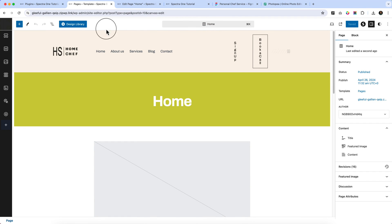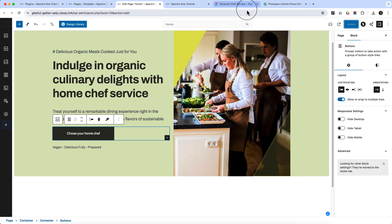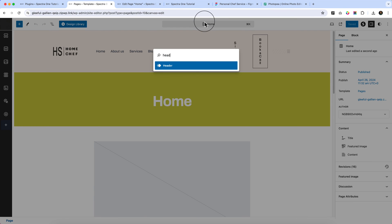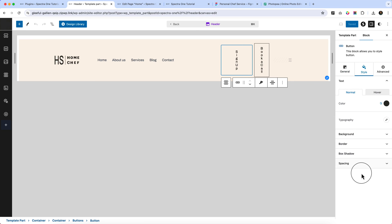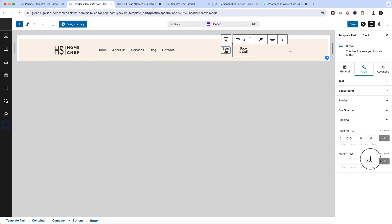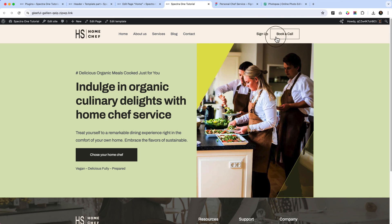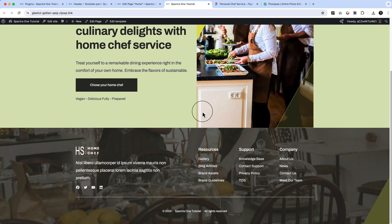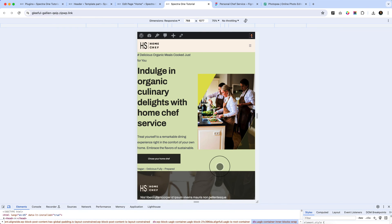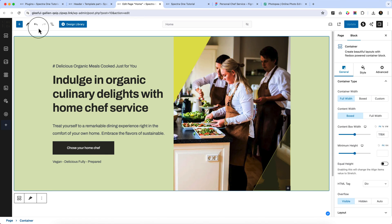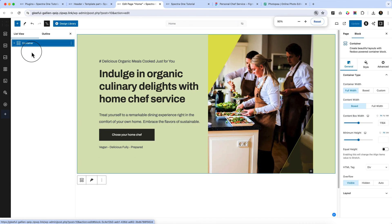The hero area is complete, but let's check the responsive view. It's good practice to keep the editor and dashboard open in separate tabs, but avoid too many tabs as it will slow your computer. Open the list view to understand navigation. You can zoom in/out using Command + Plus/Minus on Mac or Ctrl + Plus/Minus on Windows. Select the parent container, go to Style > Spacing — there is no padding currently, so let's add some.